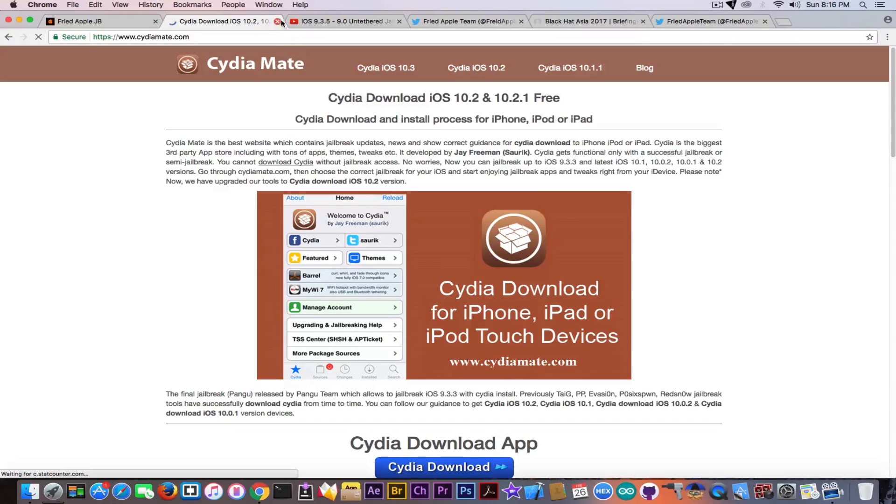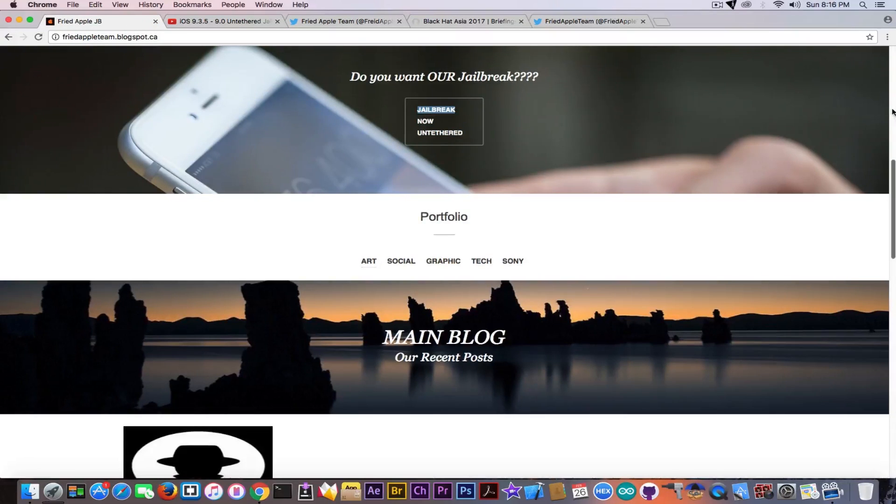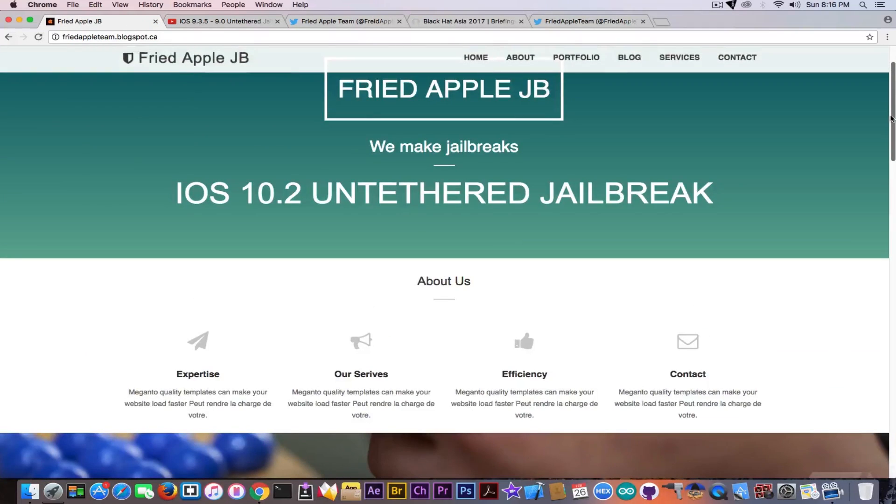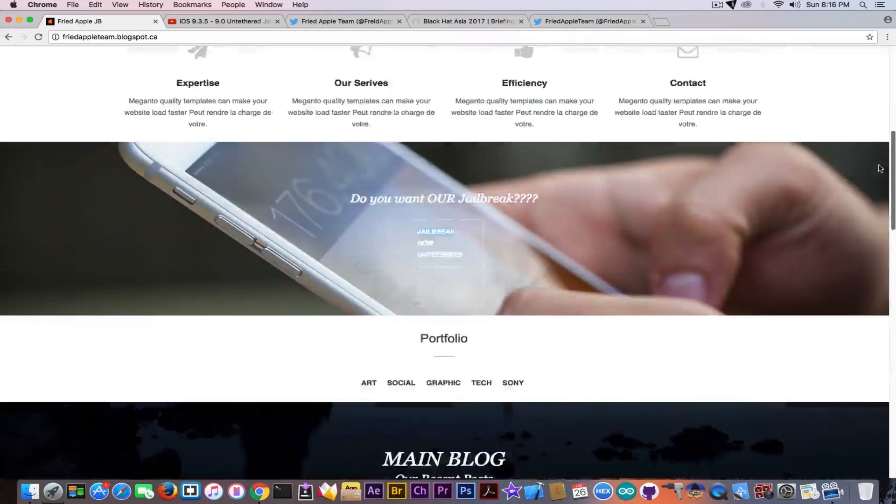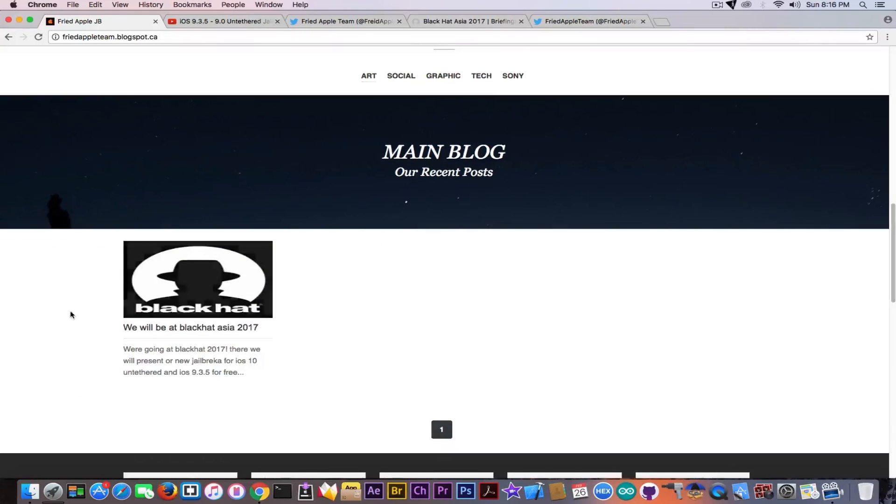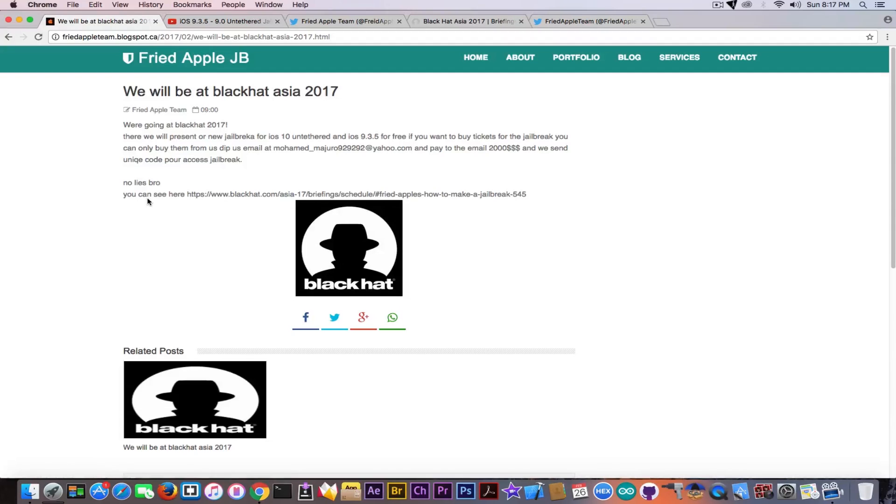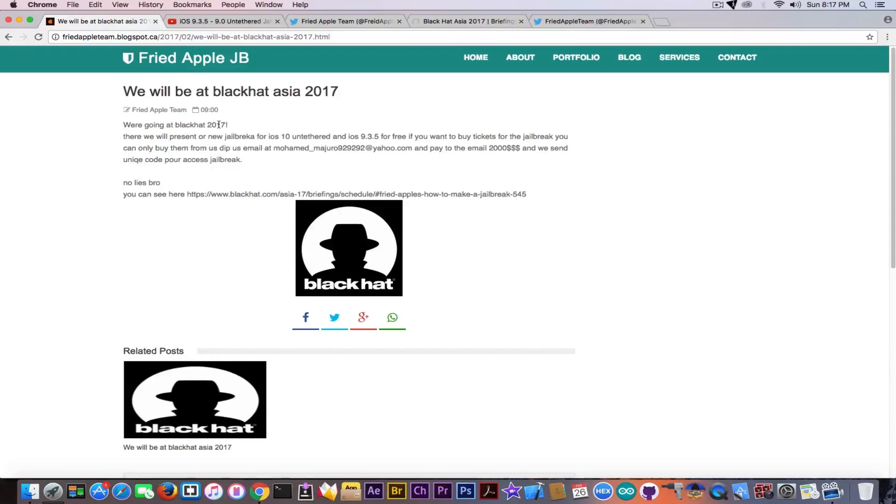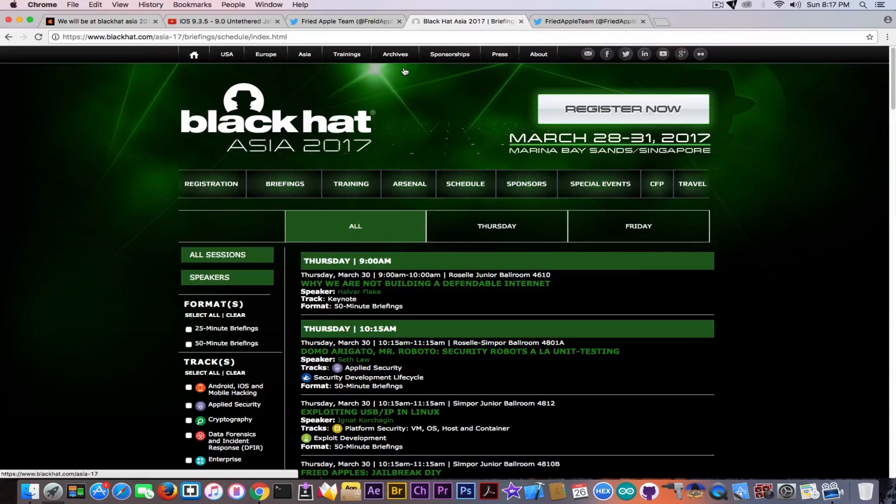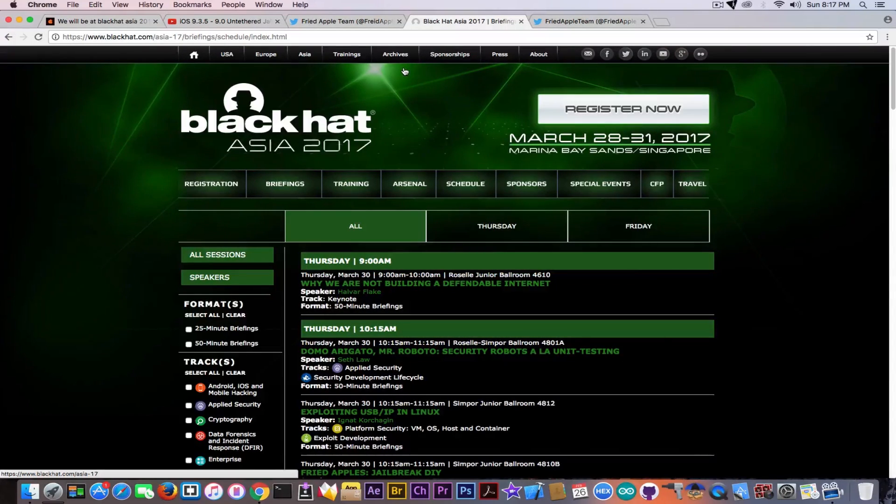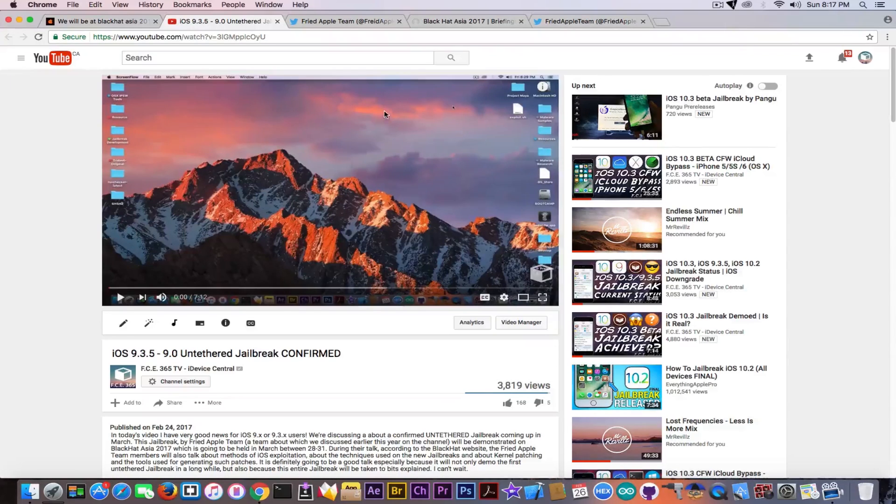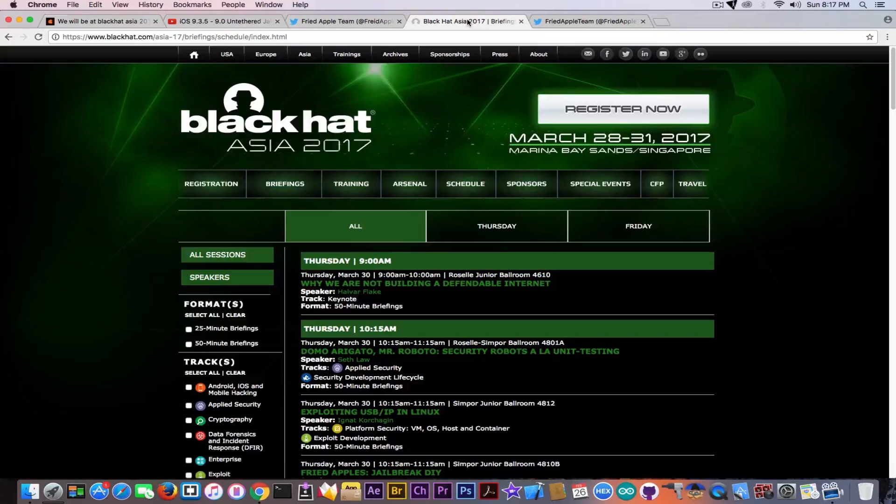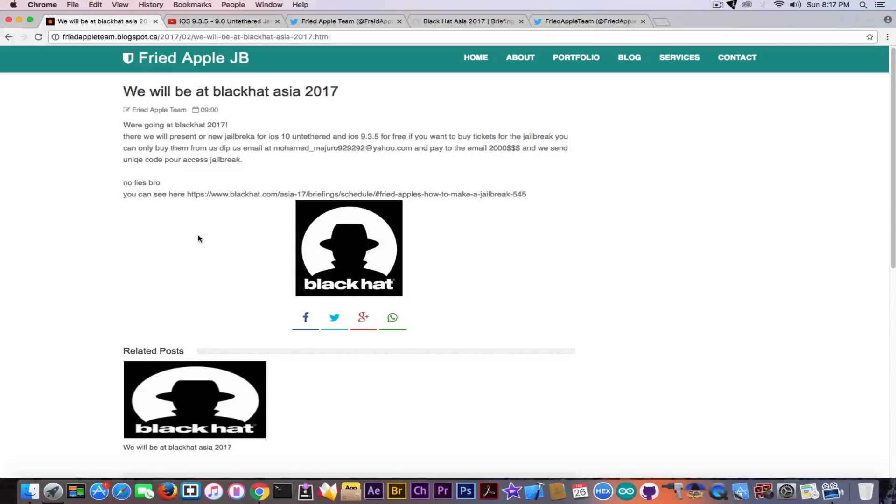I decided to investigate a little bit and found they have this post - 'Brace yourself, we're going at Black Hat 2017.' What they're actually doing is using the fact that the real Fried Apple Team is going to Black Hat Asia 2017 and will present an untethered jailbreak. That jailbreak is going to be 9.0 to 9.3.5, but they used that information to fake this thing up.